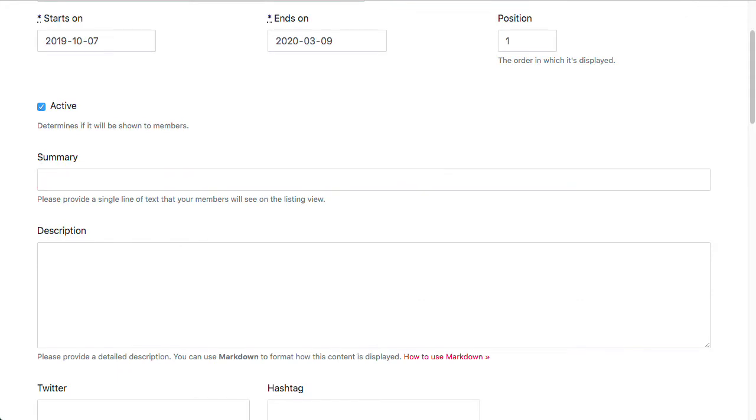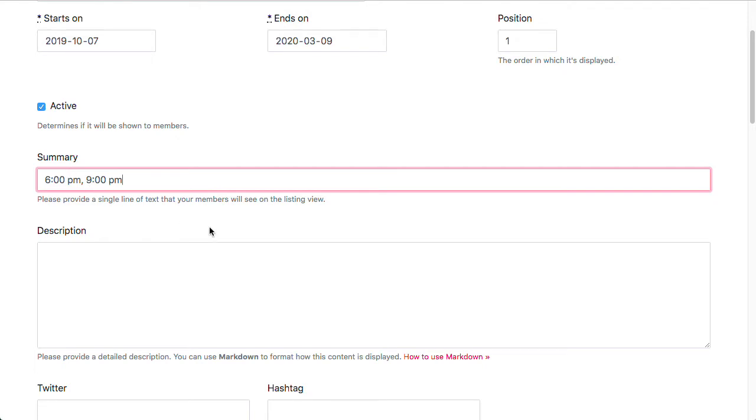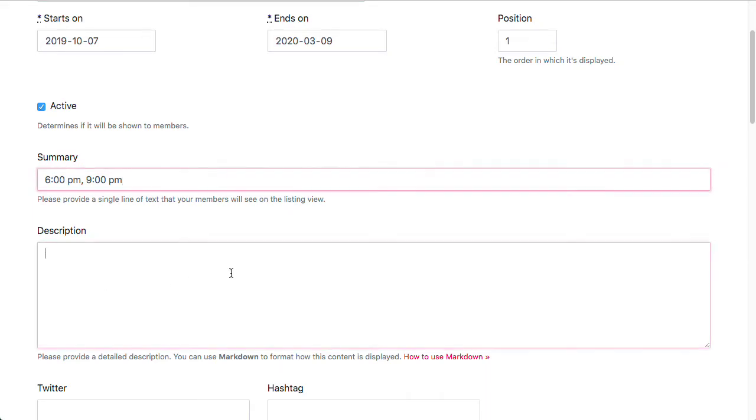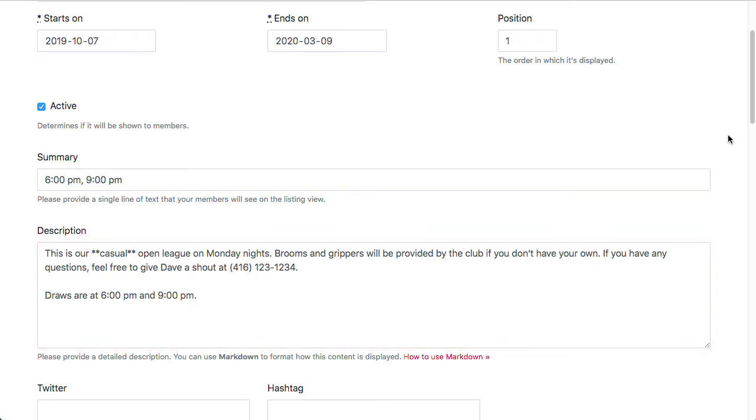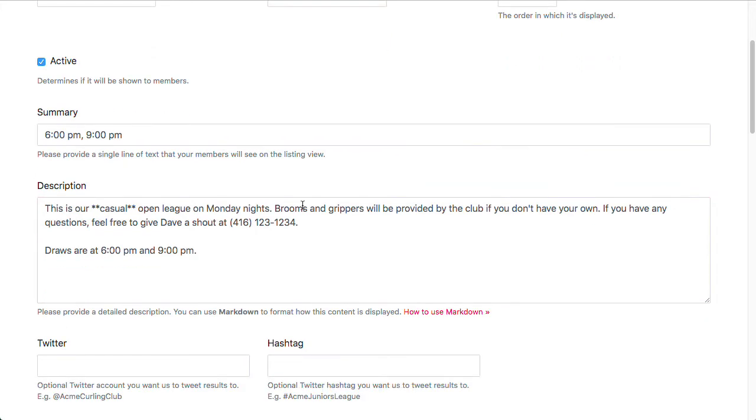For the summary, I'm going to put in my draw times. And for the description, I'm just going to paste some text that I had in another window here.